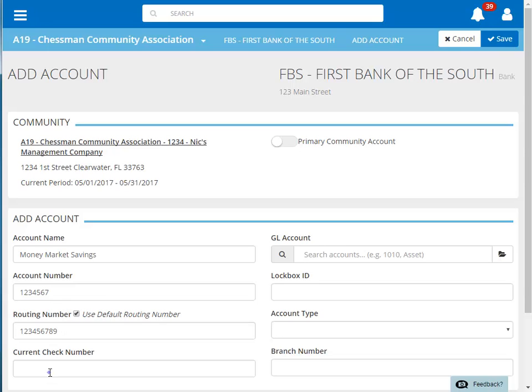Next, we'll enter in the current check number. The current check number field is a required field. It is used to set the numbering for checks printed within Tops 1 from this bank account.